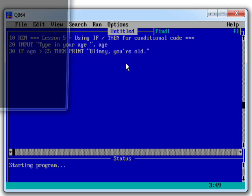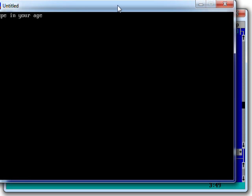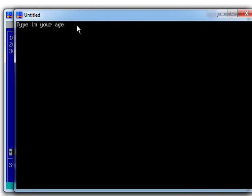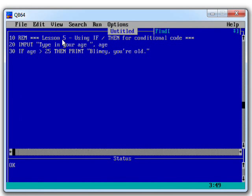So let's try running that now. So F5, in comes the message here. Type in your age, let's say 27, hit Enter. It says blimey, you're old. Excellent. OK, so that seems to be working.